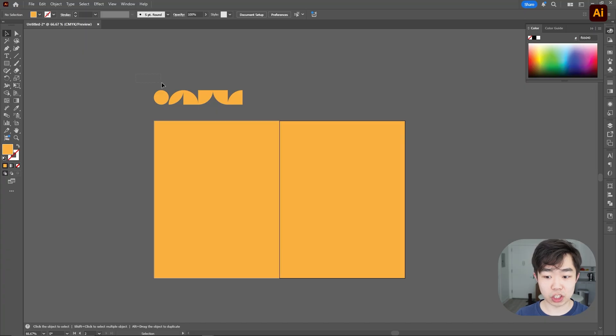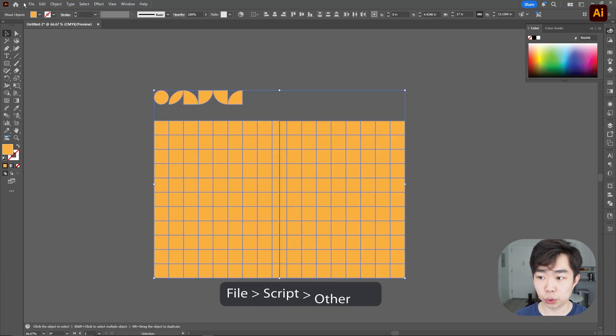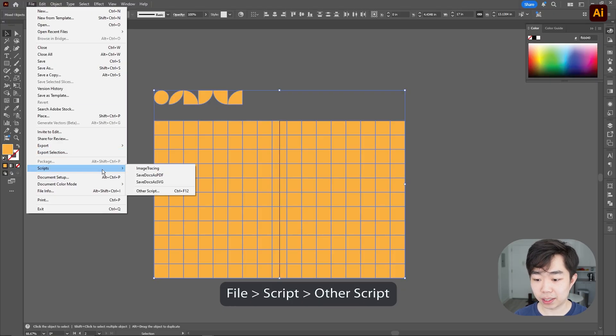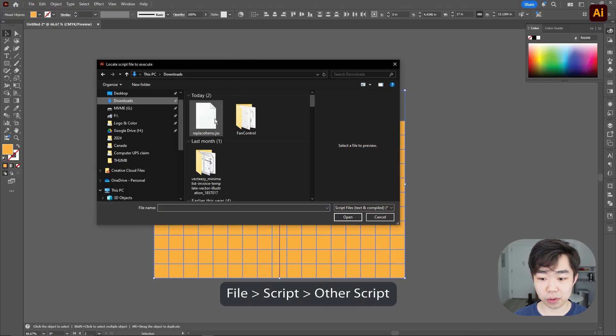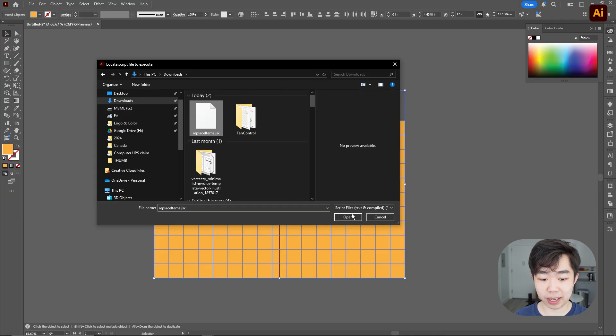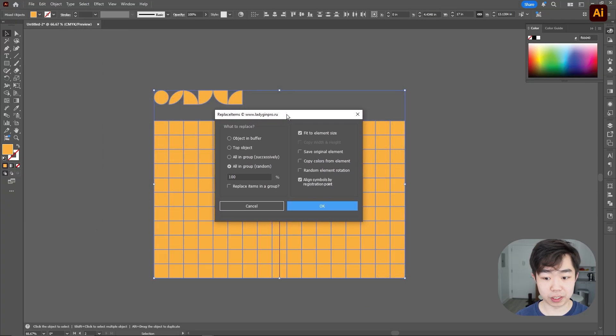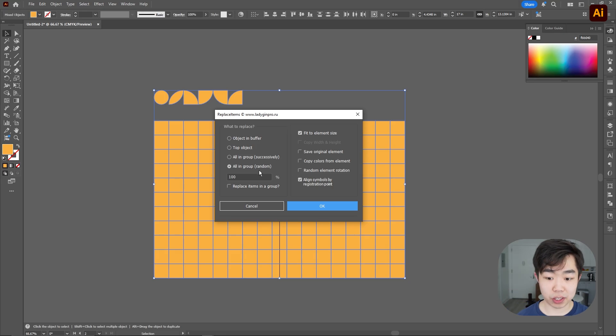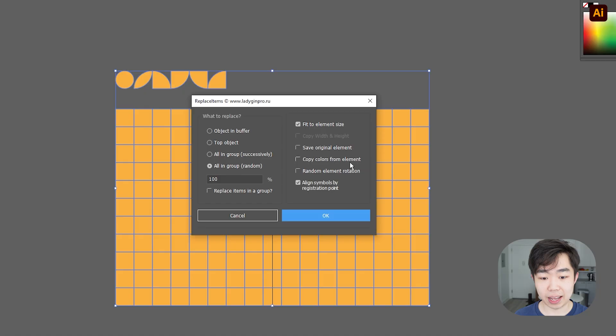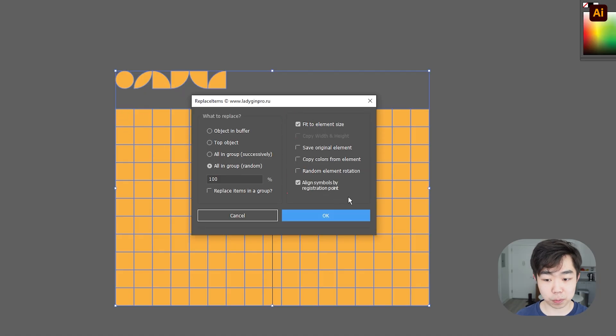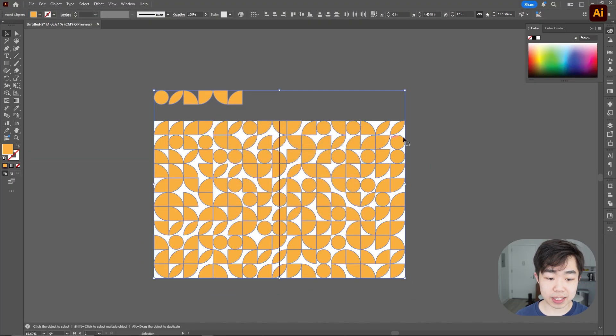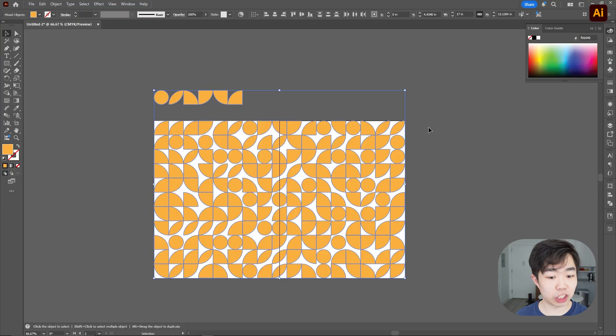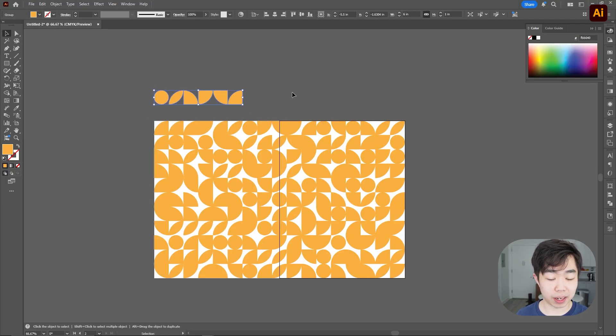Then what we're going to do is just select everything here and we're going to go into file and then script and then I'm going to click other scripts and I'm just going to go find that in this right here which is my download folder. You can see it's going to bring up this prompt over here. What we're going to do is use this option here, all in a group, which is why we grouped it and then we're going to fit all of this to the element size and align the symbols by registration points. So I'm going to go ahead and just click okay and you can see that it's made a really nice pattern on my page that I can now go and manipulate. Each one of these is a replacement of all the shapes that we made here.